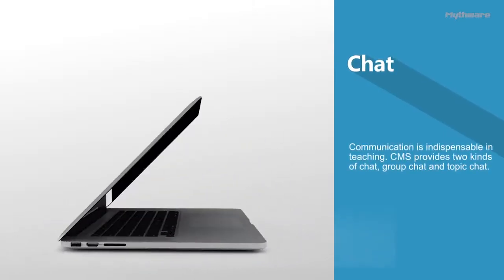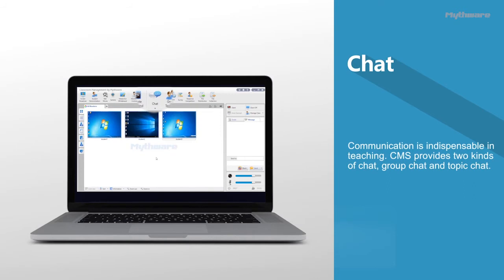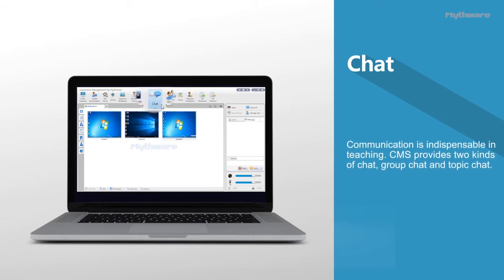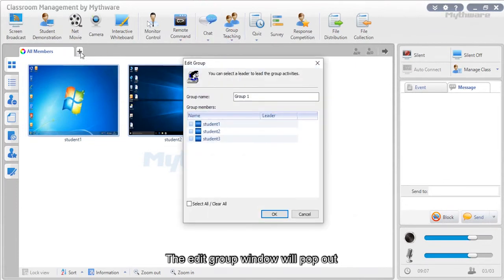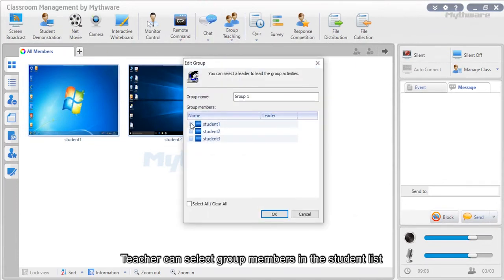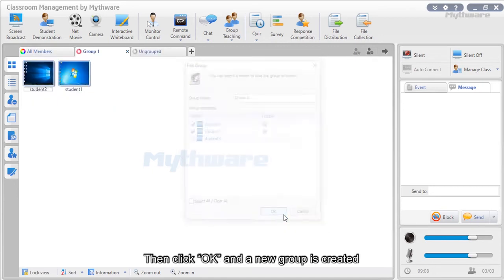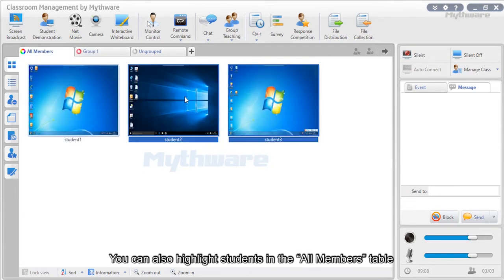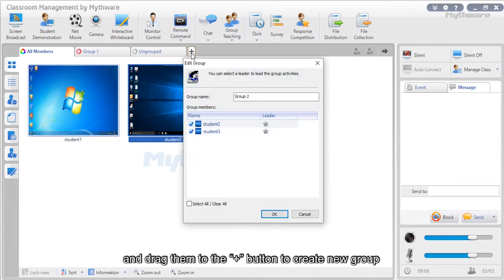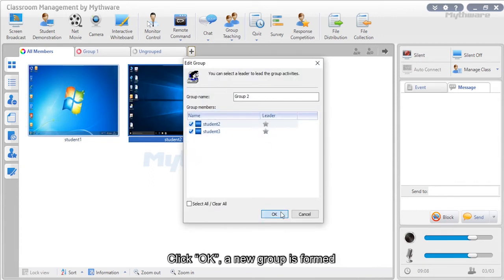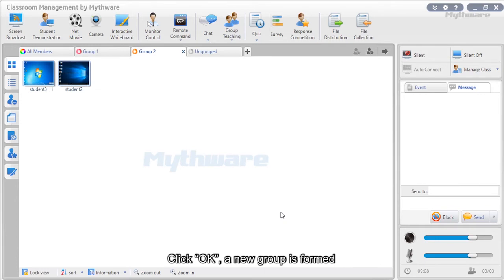Chat: Communication is indispensable in teaching. Mythware Classroom Management Software provides two kinds of chat: group chat and topic chat. To create a new group, click the plus button, select group members in the student list, and click OK. You can also highlight students in the all-members table and drag them to the plus button to create a new group.